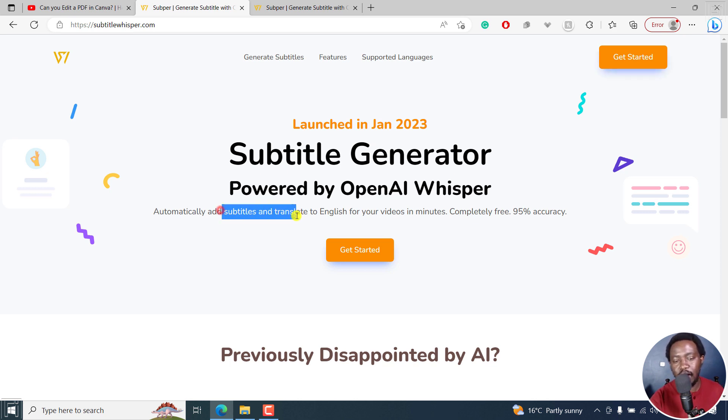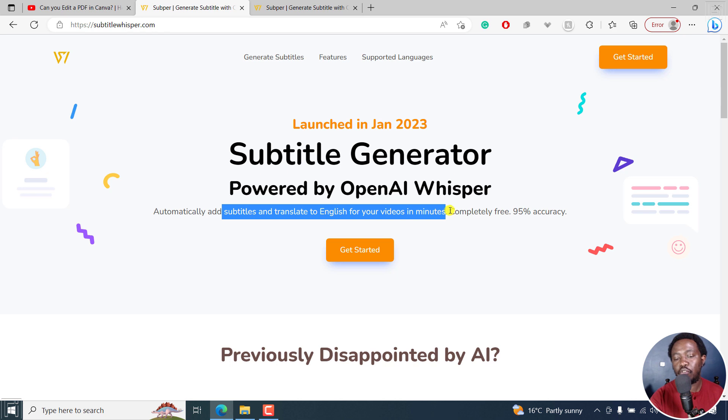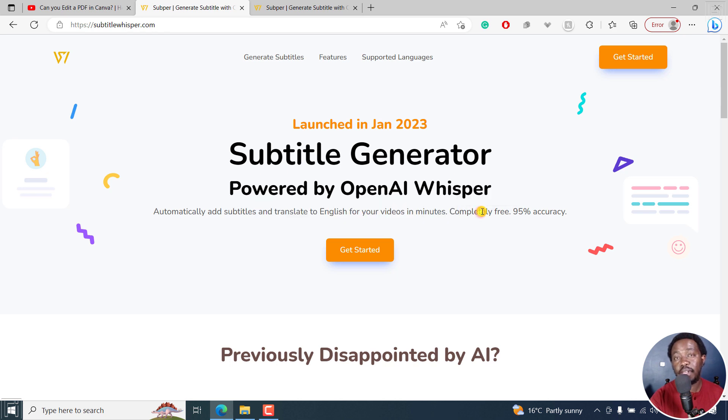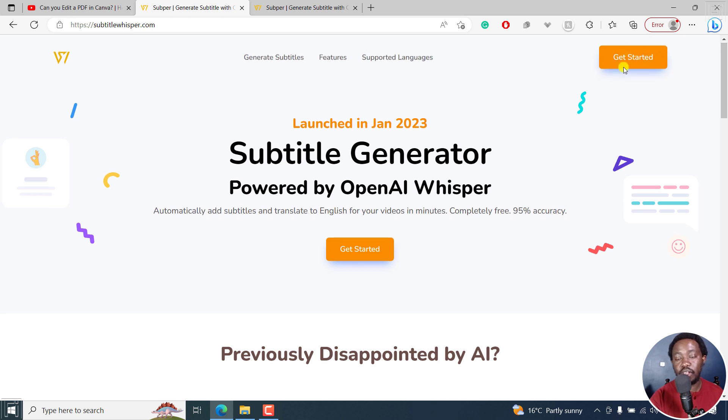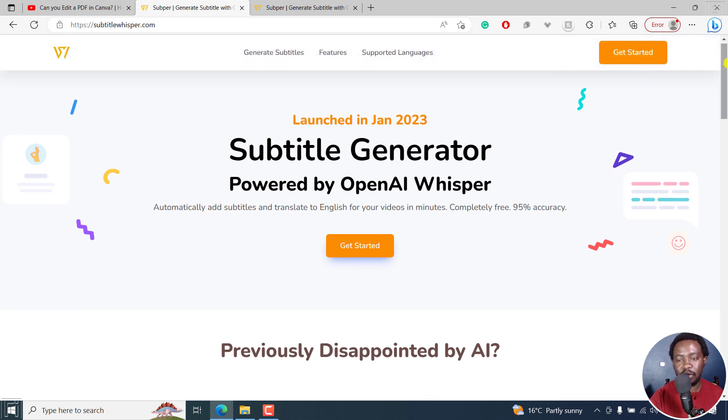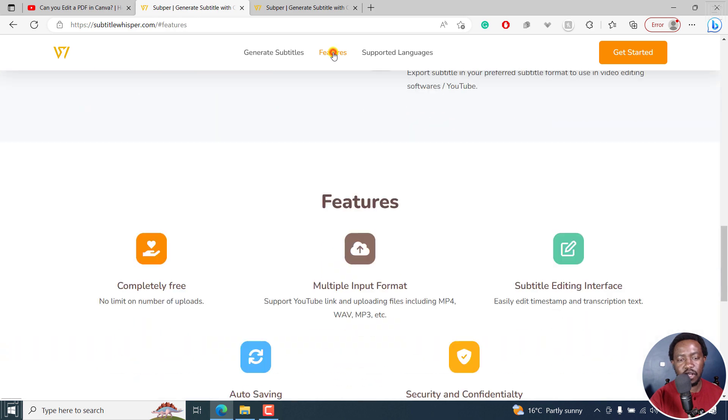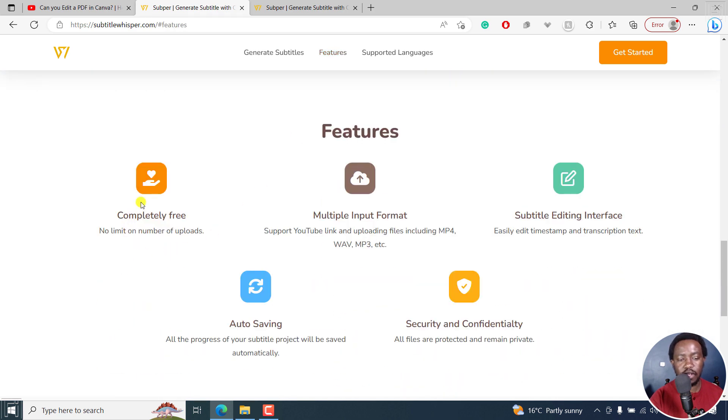It automatically adds subtitles and translates to English for your videos in minutes, completely free, with 95% accuracy. You'll need to sign up for an account, that's probably the only caveat. The features include a couple of things.